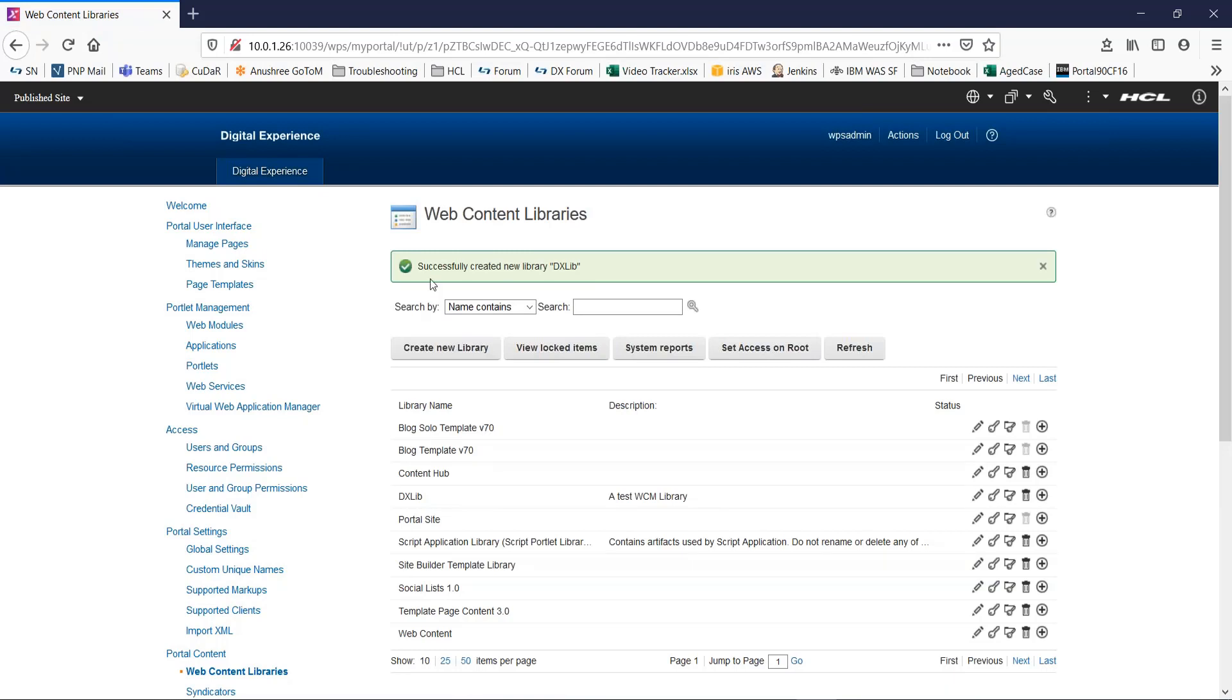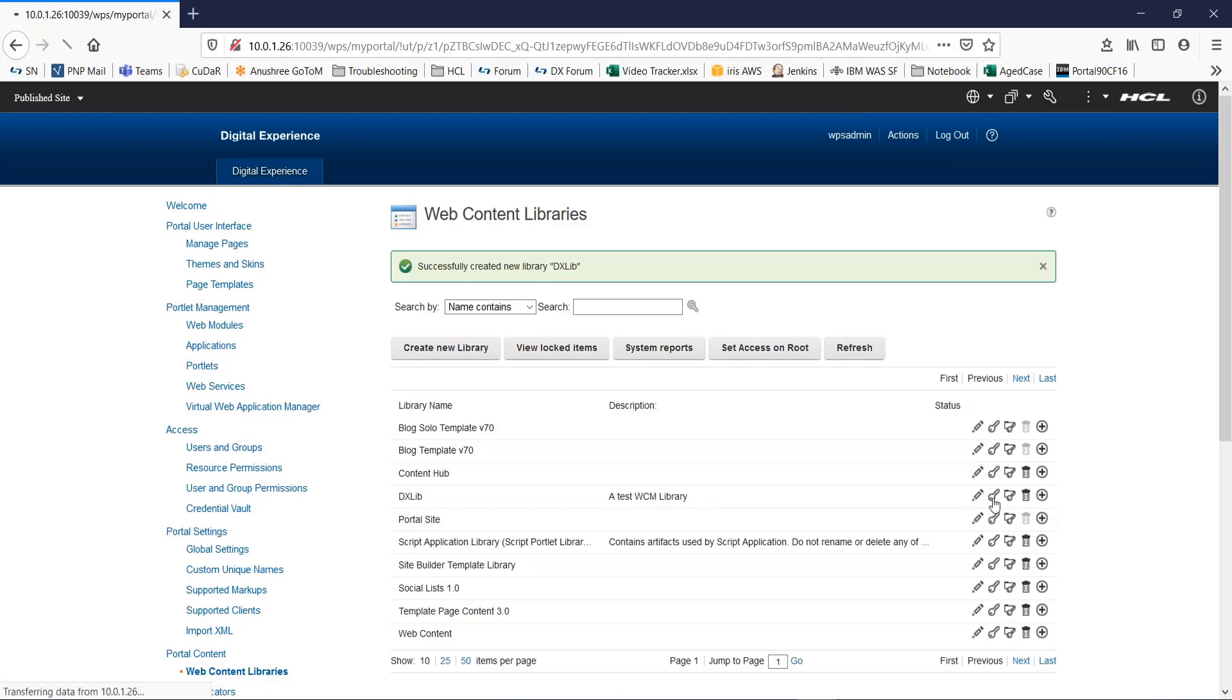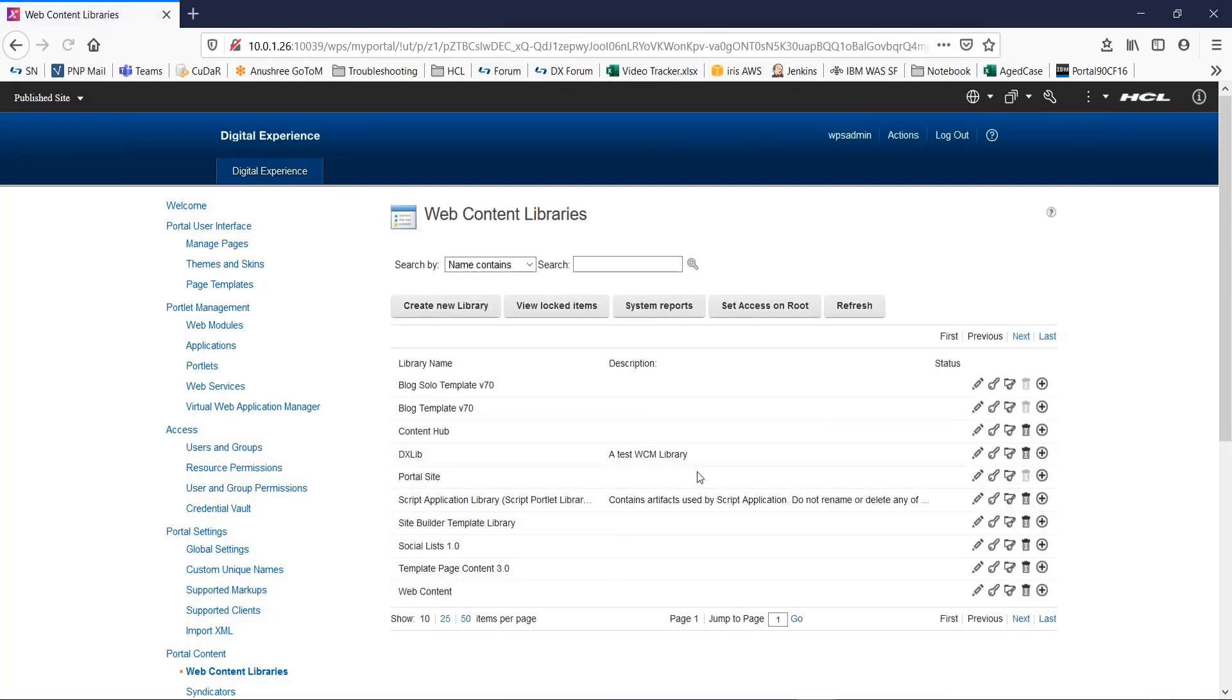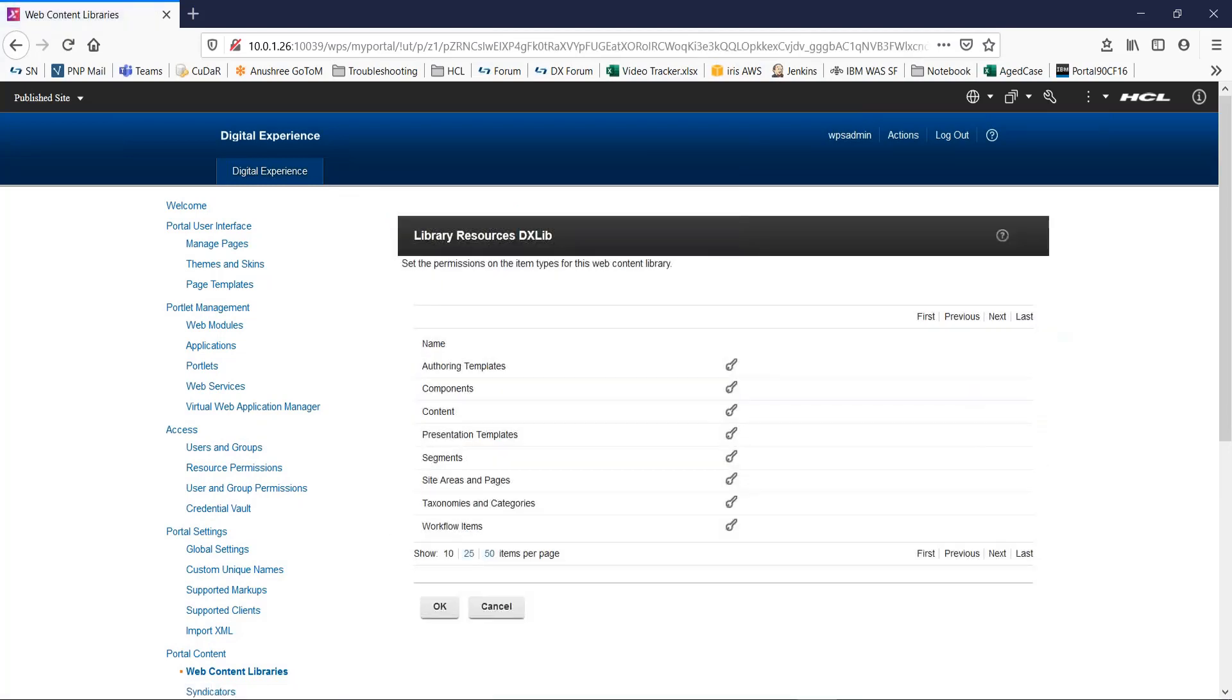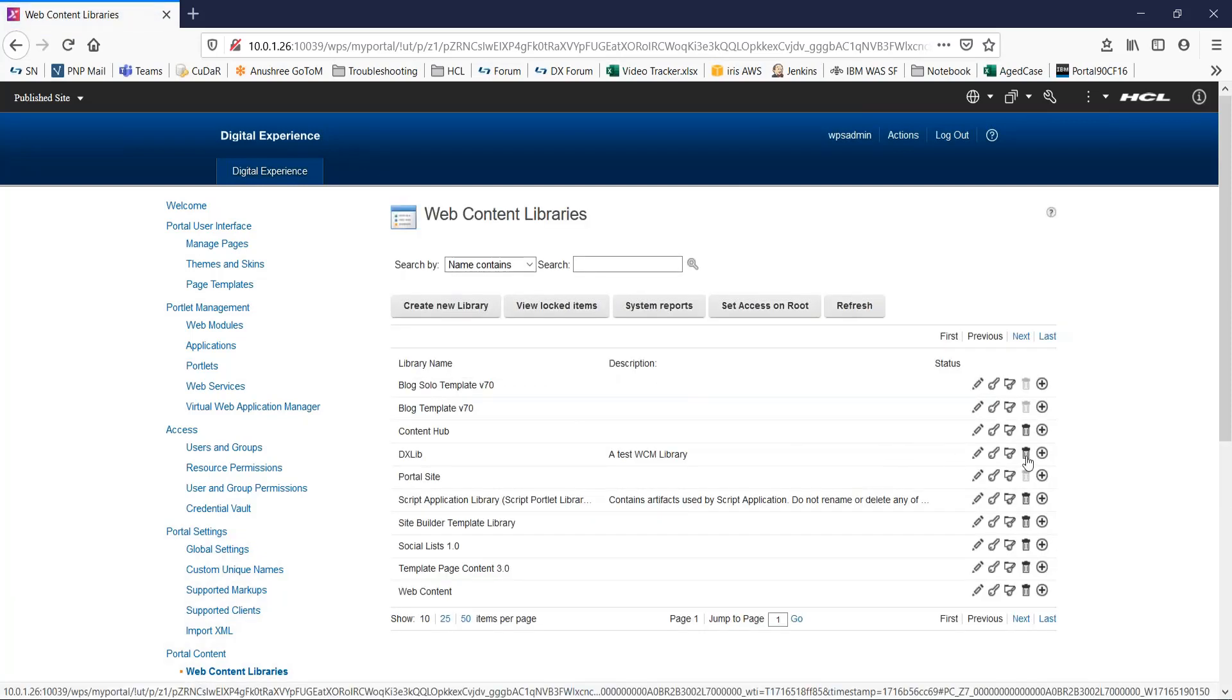You can see a message here saying successfully created a new library DXL. You can also see it in the list of existing WCM libraries. Here you can see a few options: you can edit this library or set user and group permissions and accesses on this library. You can set permissions on the item types for this web content library, or even delete this library.